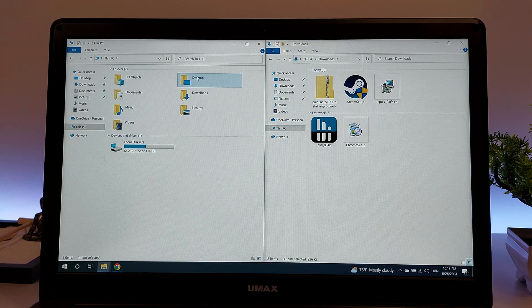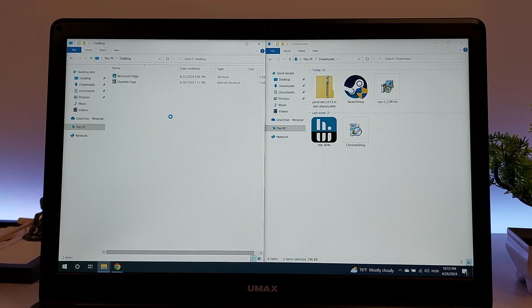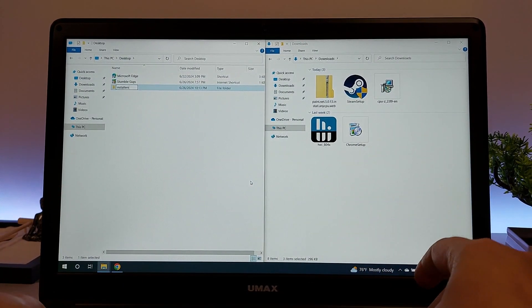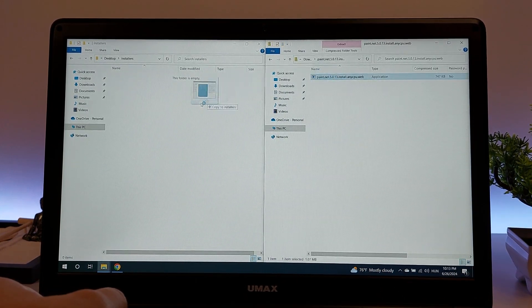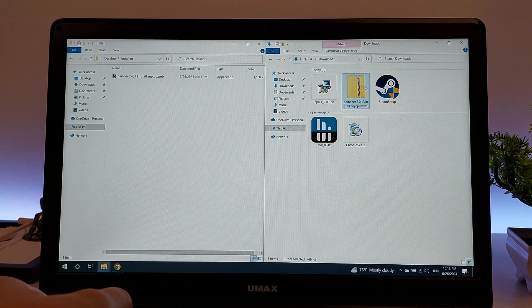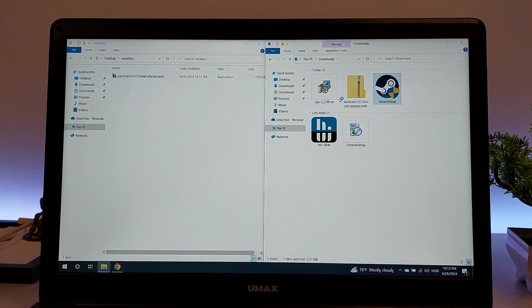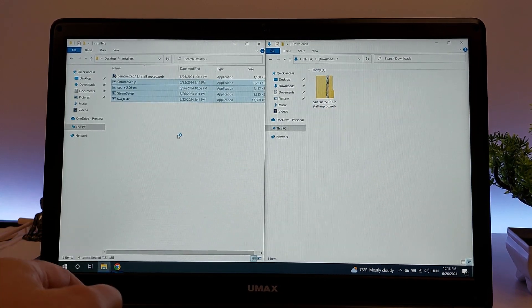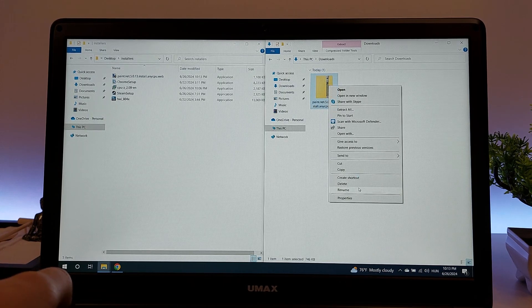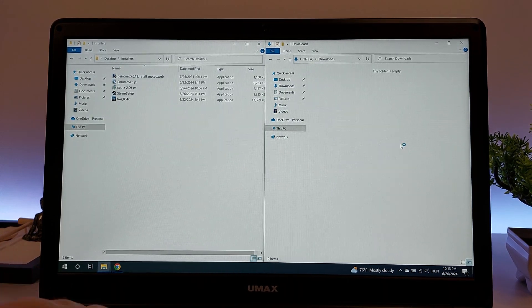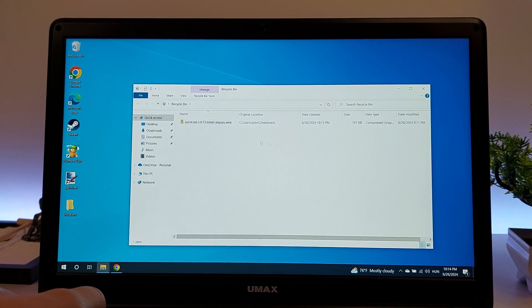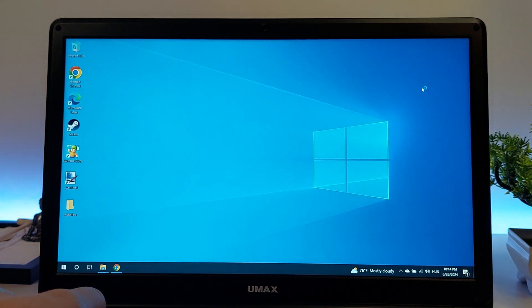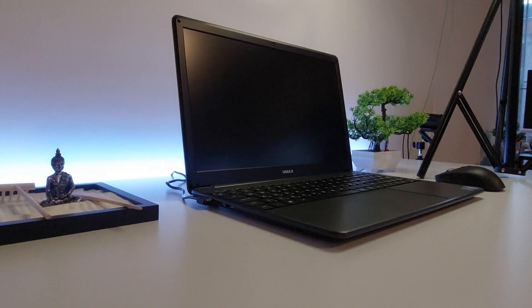The Celeron N4100 also supports file management software and cloud storage services like Google Drive, Dropbox, and OneDrive, ensuring your data is always backed up and accessible. Tools like WinRAR or 7-Zip run efficiently for compressing and decompressing files. In summary, a Celeron N4100 processor ensures hassle-free file management, keeping your digital workspace organized and efficient.